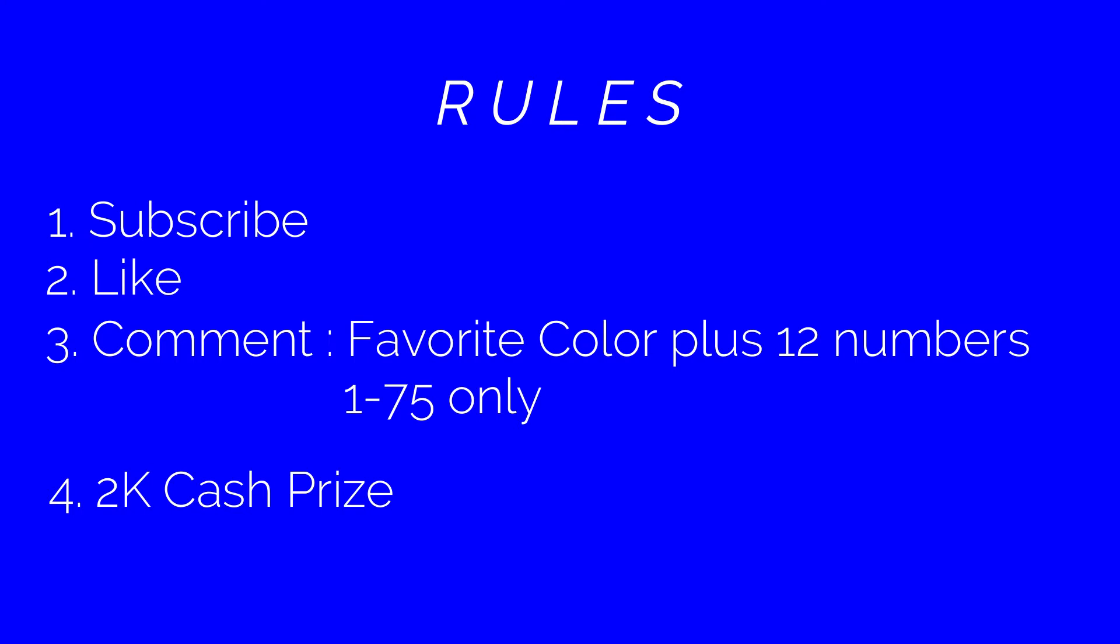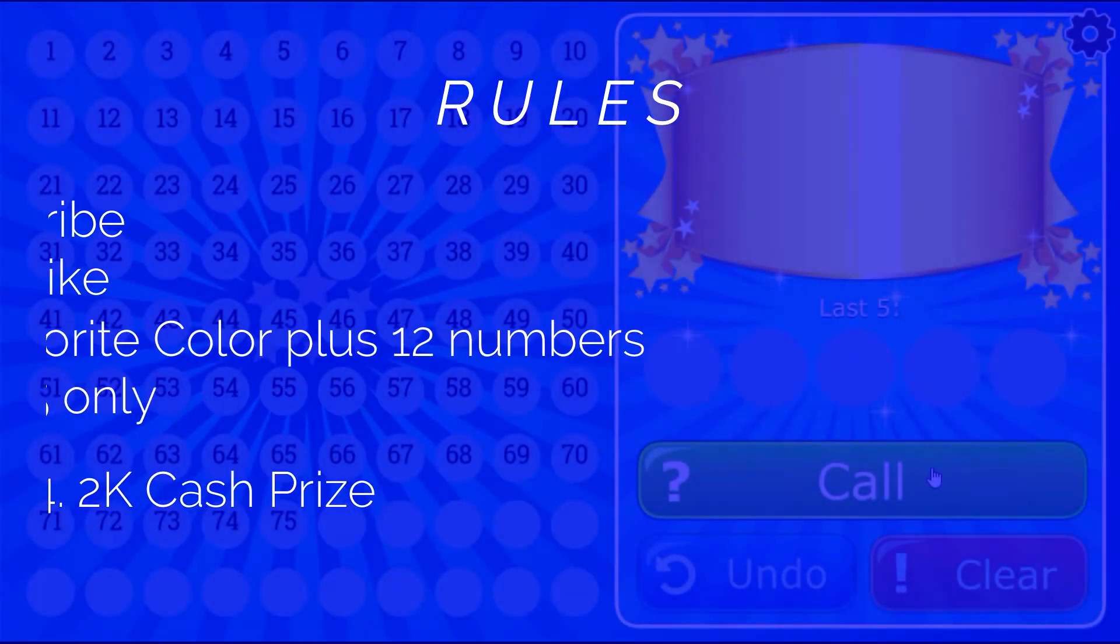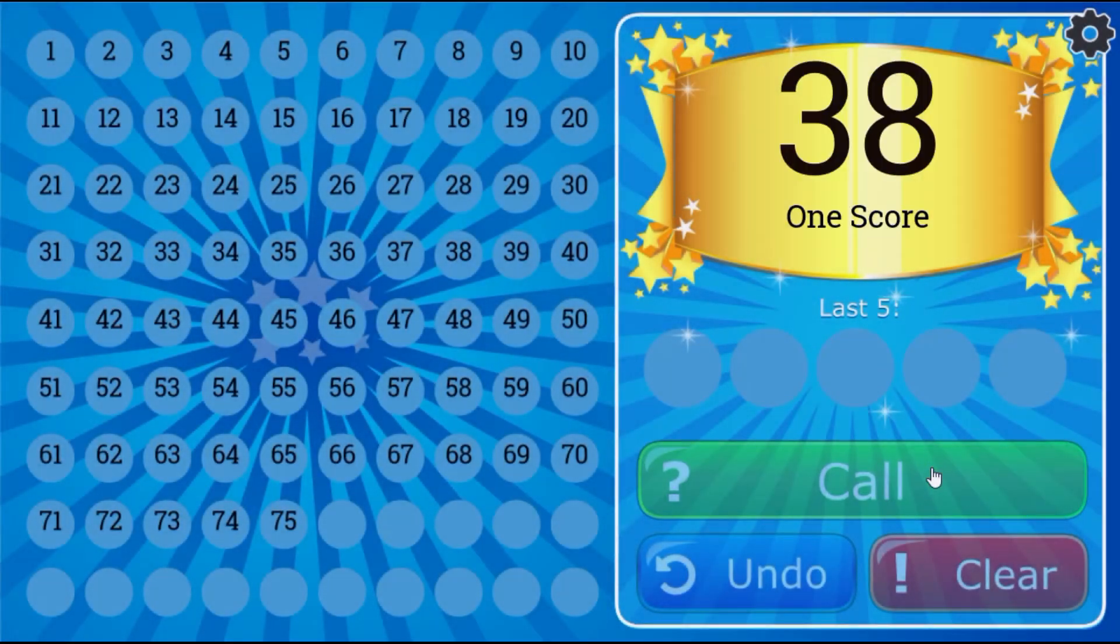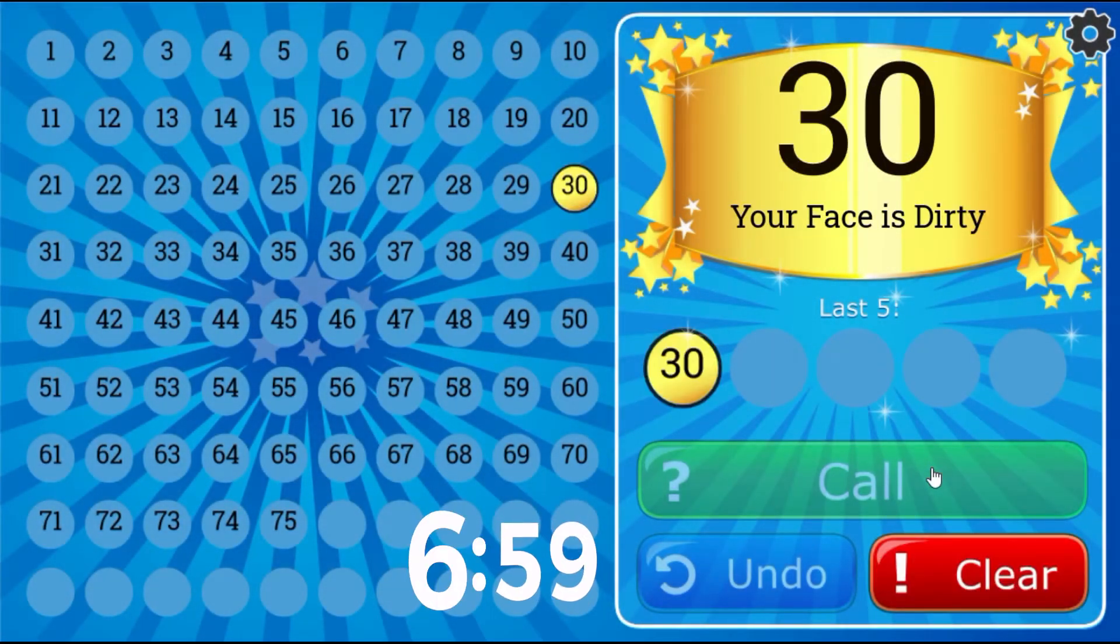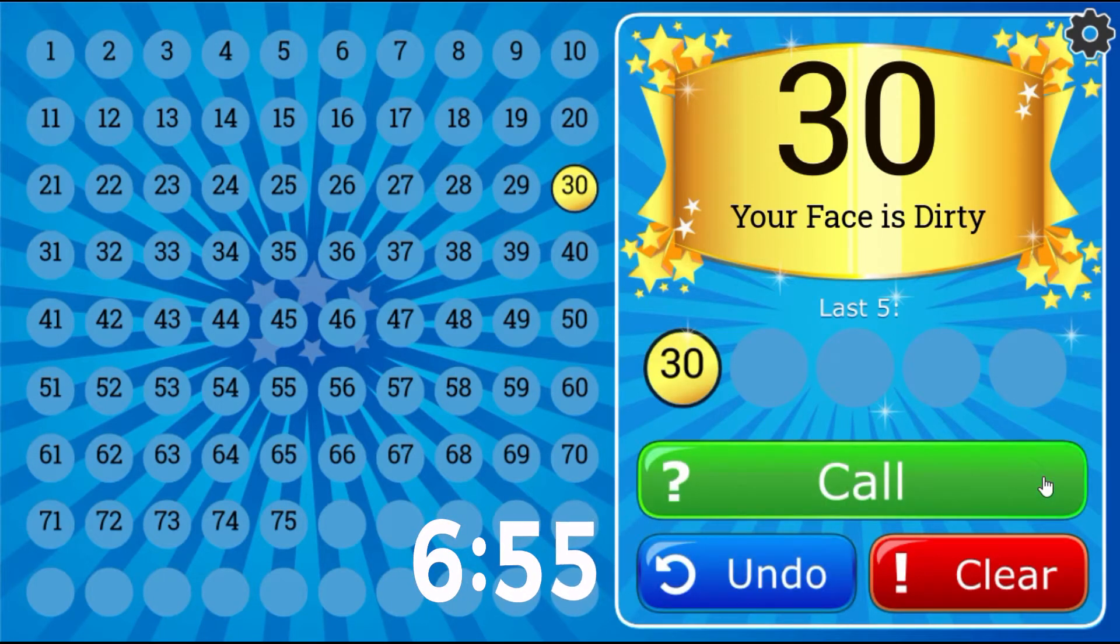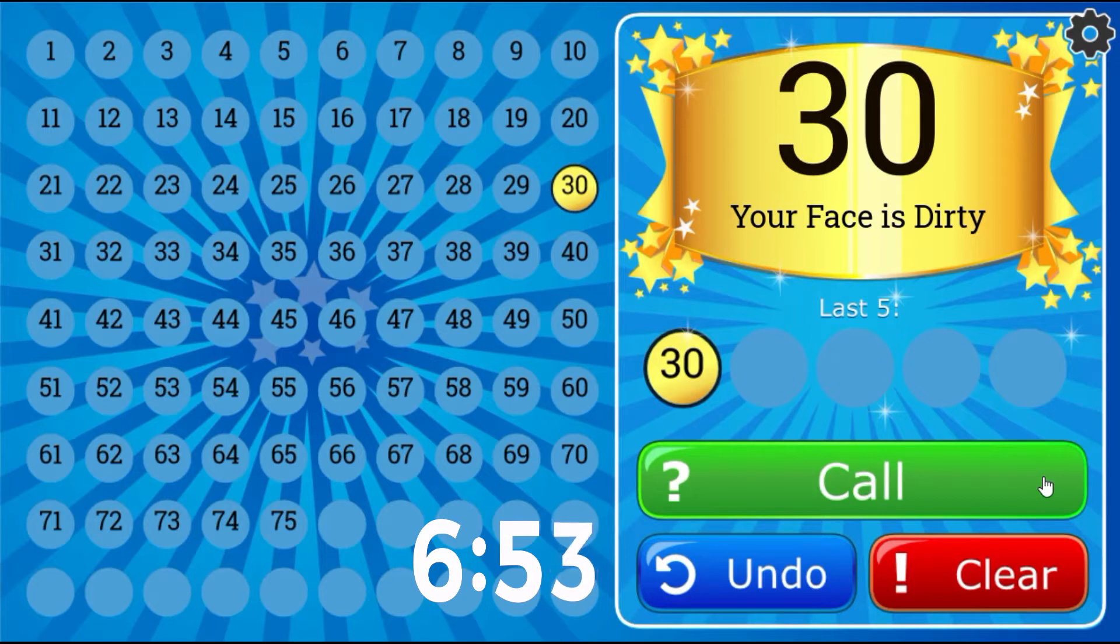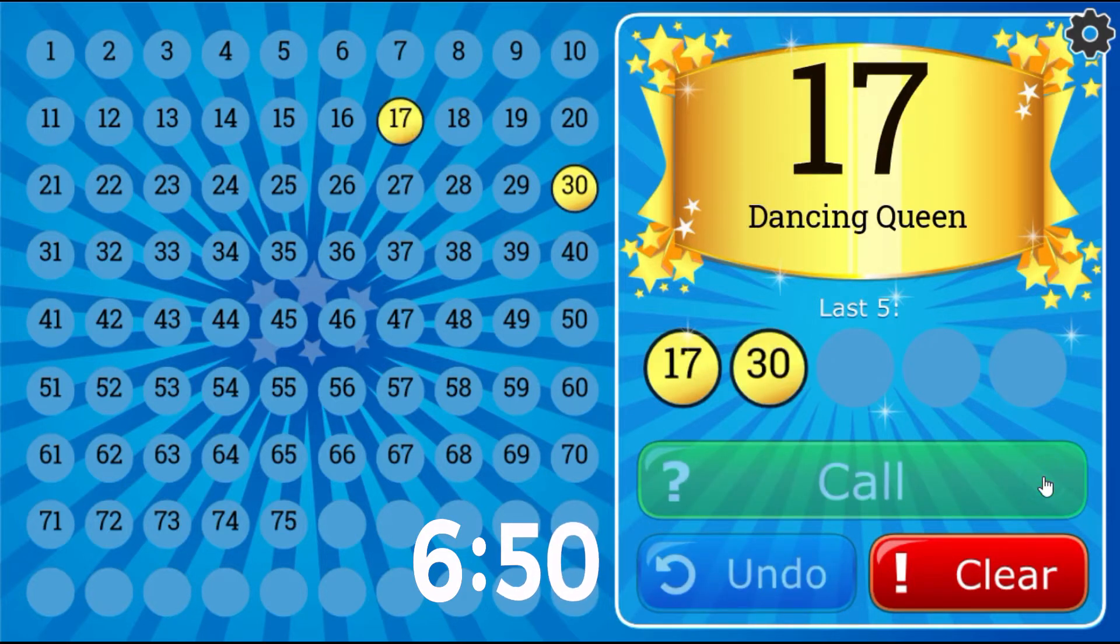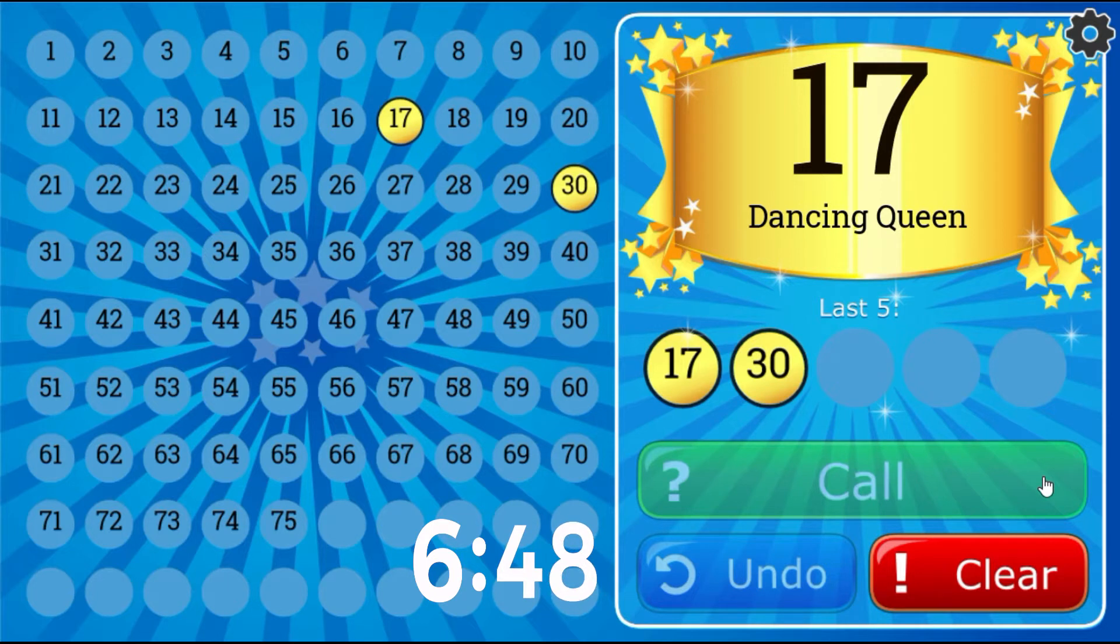Let's play bingo! Your face is dirty, number 30. Dancing Queen, 17.